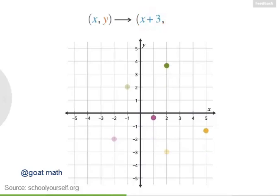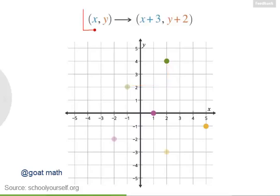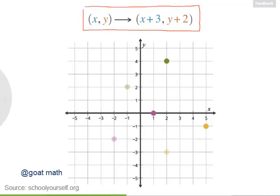And if we move the points two units up, that's the same as adding two to their y-coordinates. So here's how you can write down a translation that's three units right and two units up: x, y is being translated to x plus three, y plus two.